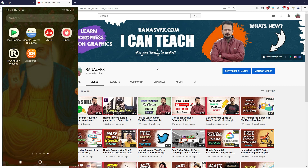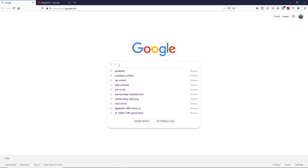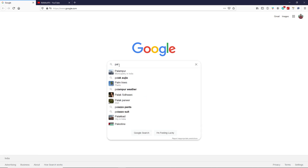Now it's time to publish our Android app on Google Play Store. If you're new to this channel, consider subscribing — I drop a new video every single week about WordPress, motion graphics, tips and tricks that don't require any skills or prior knowledge. Let's move on to the next step: go to Google and search for 'Play Console,' then open play.google.com.